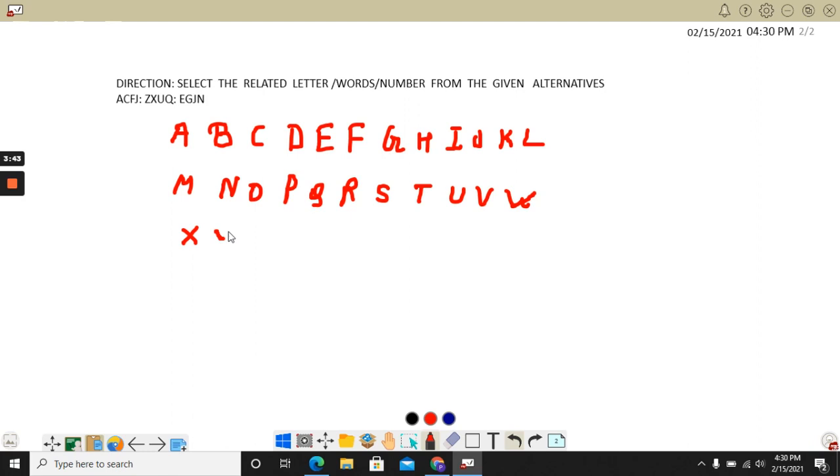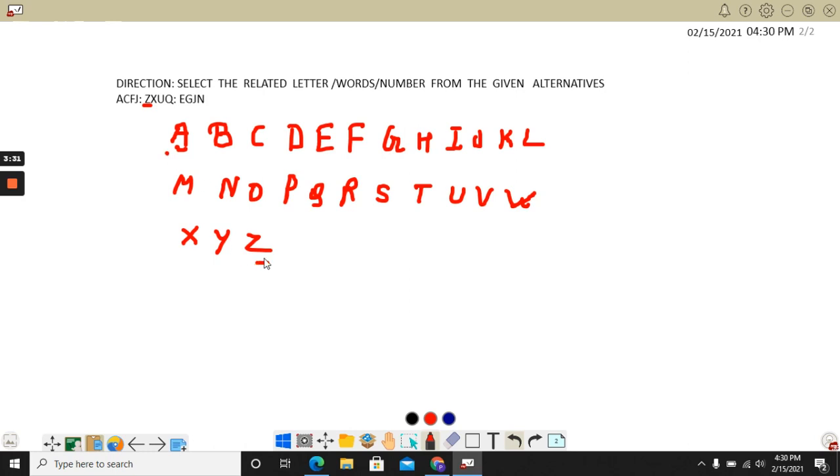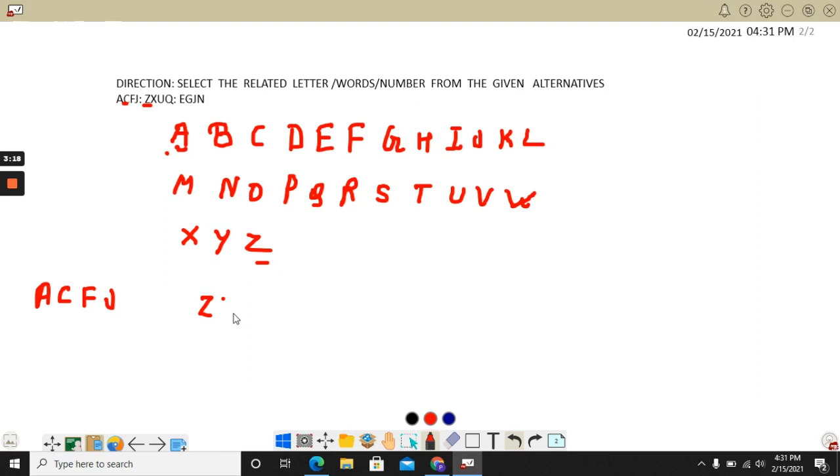Now here the first letter is A. Observe the series. And here the first letter is Z. So now here it is the first letter and here it is the last letter. Then next letter is C. That means A, C, F, and J. And what is the other one? Z, X, U, and Q.